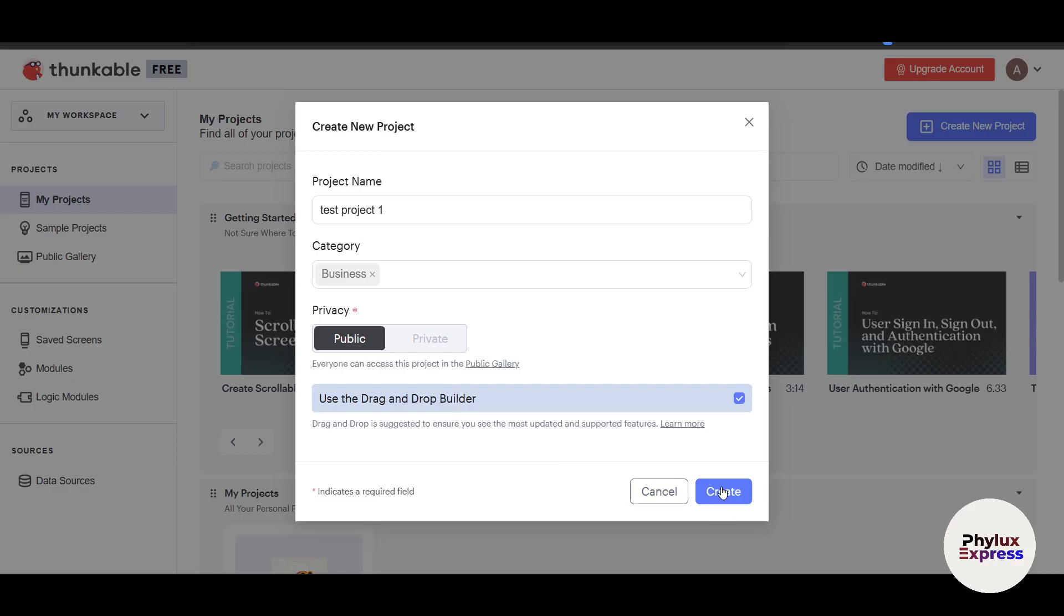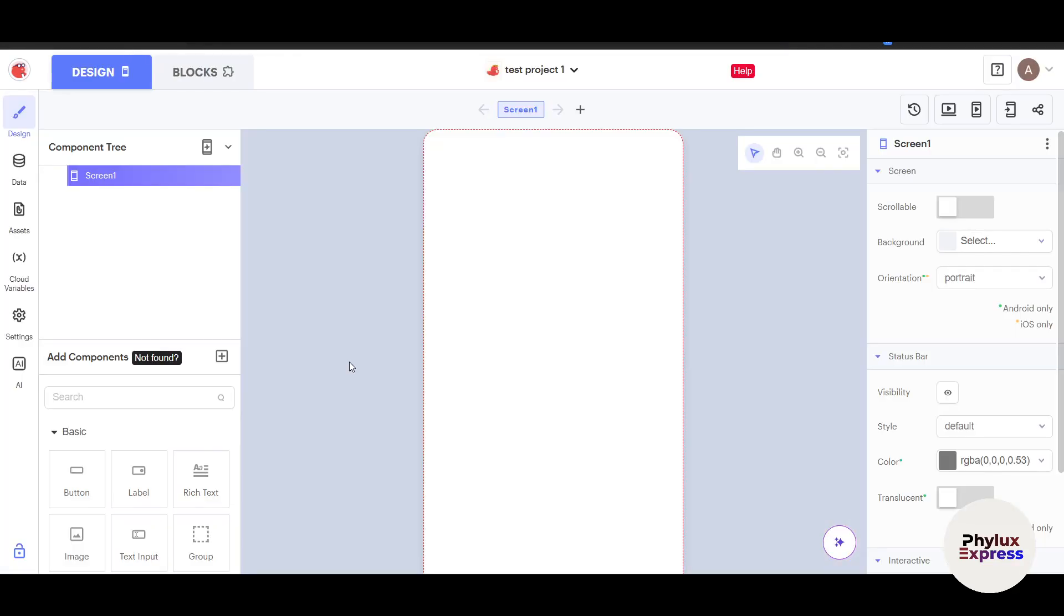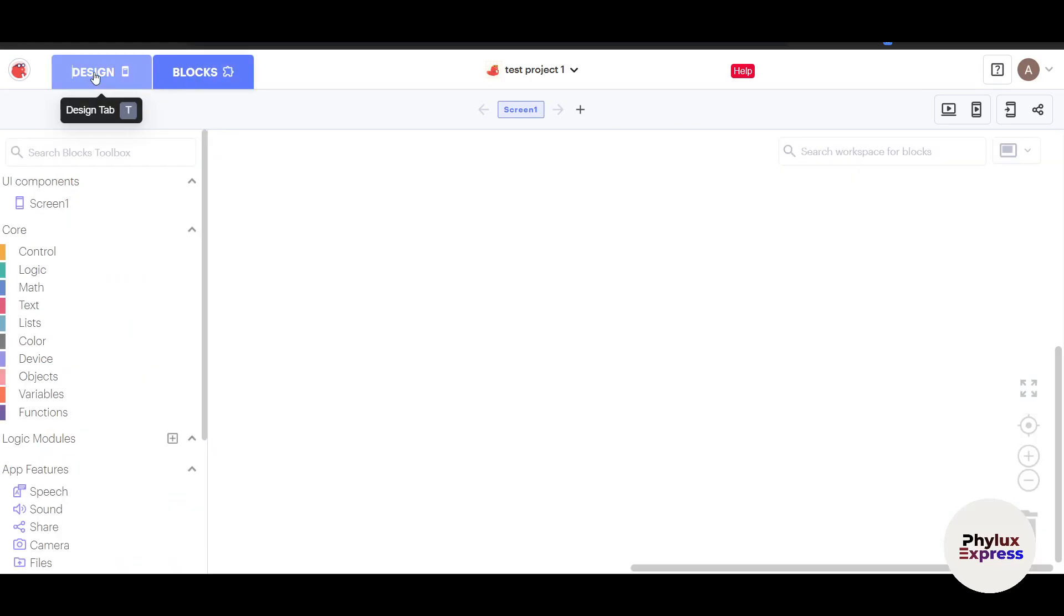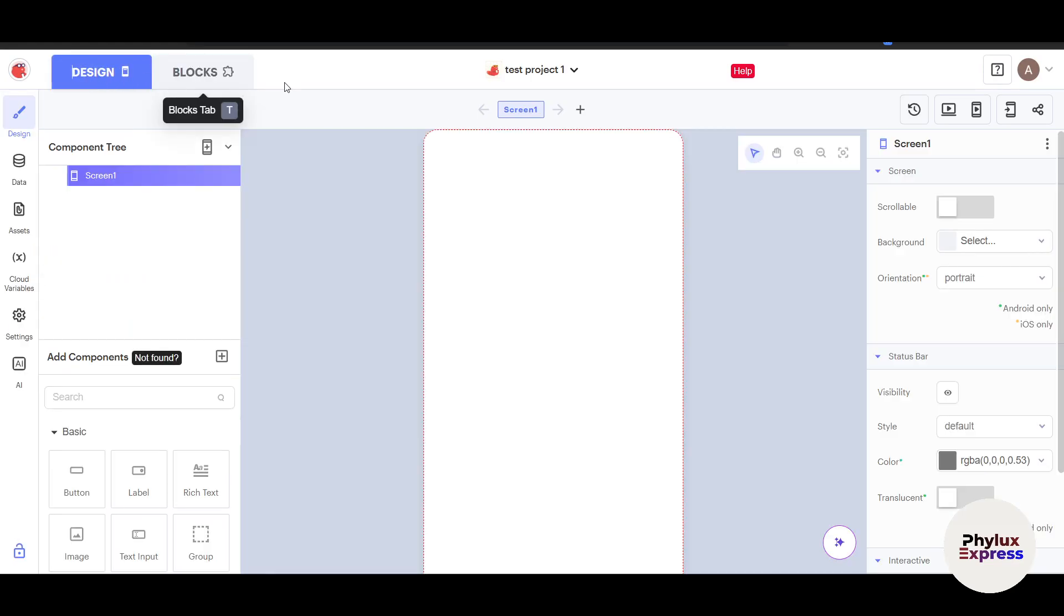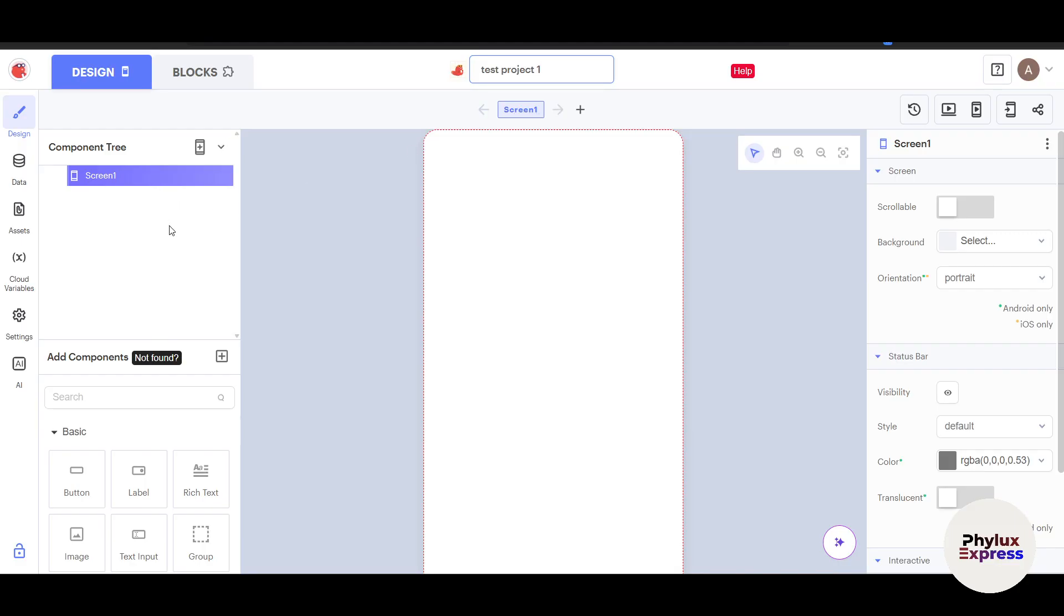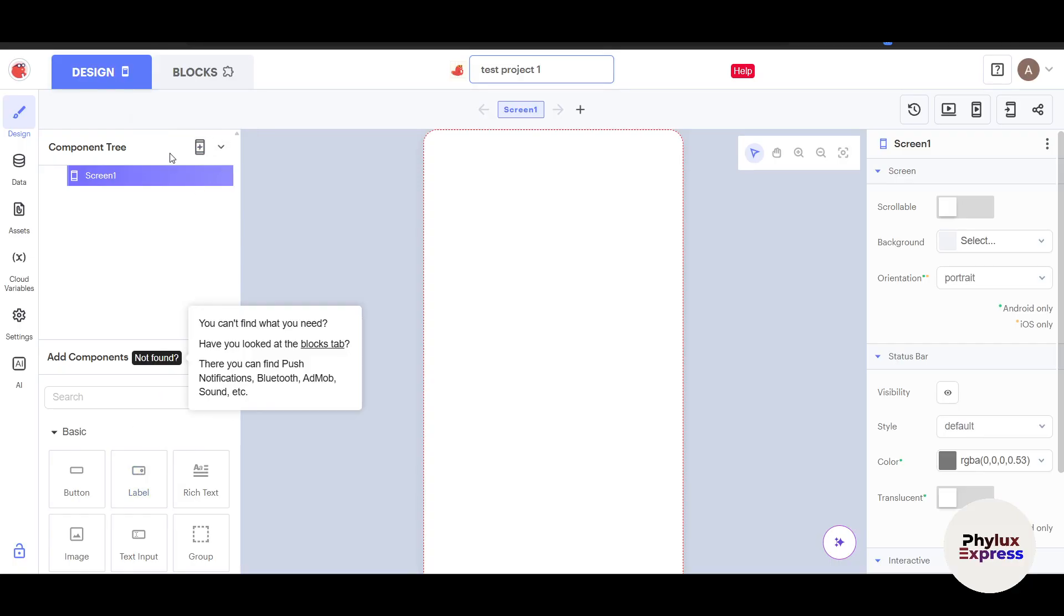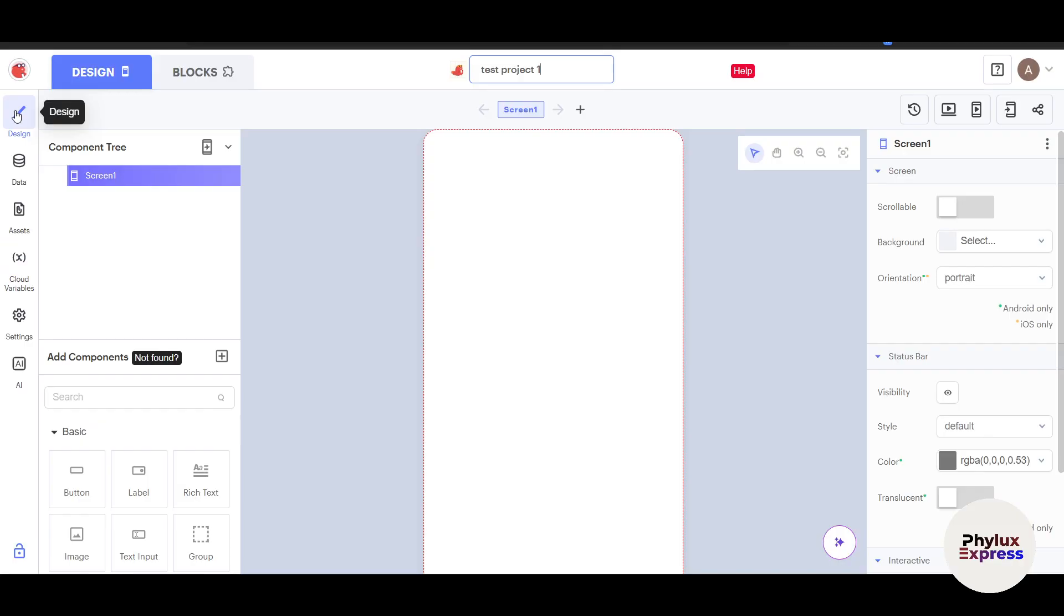On the top you can see Blocks and Design, so you can switch between them. You can rename the project here—you cannot switch between projects, you can just rename the project. This is Screen One. If you want to create a different screen, click Create New Screen on the left side. Let's go one by one. This is the Design section.